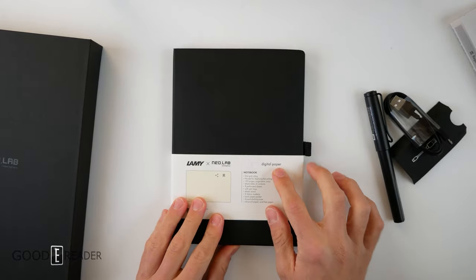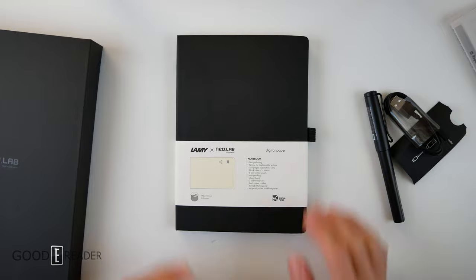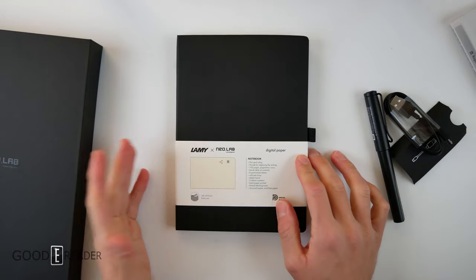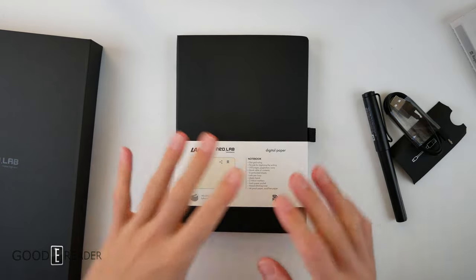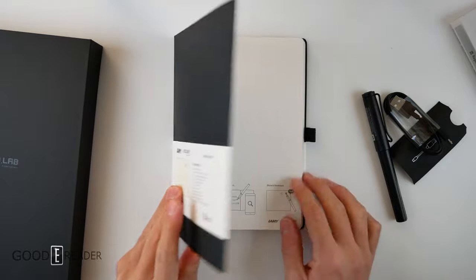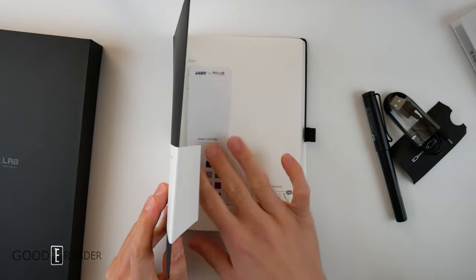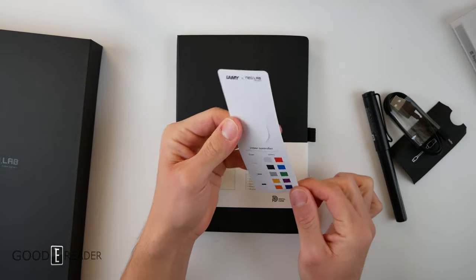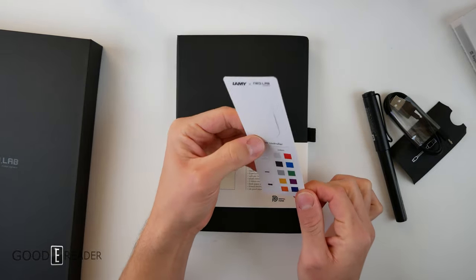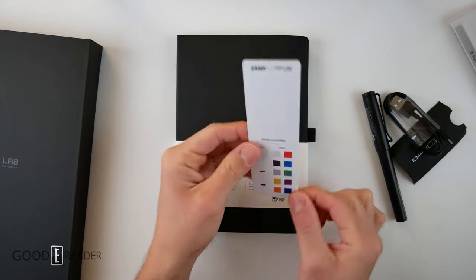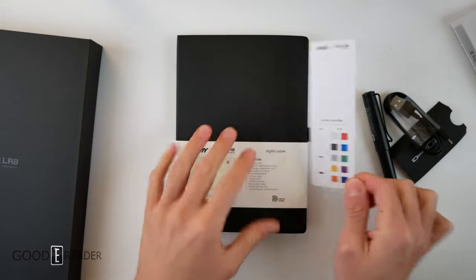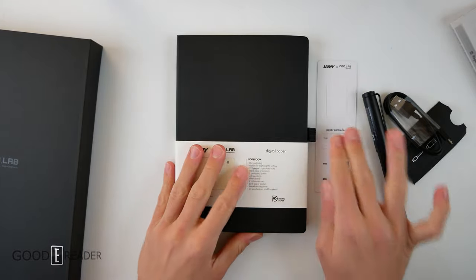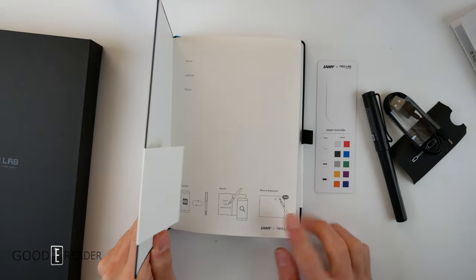So you have the digital paper, it's called, but it's not a digital paper like a Sony DPT or a Fujitsu. It's just digital paper in their own right. So as you open this up, you get a little card here, paper controller. I have absolutely no idea what that does. You probably just tap on it and it changes all the colors and everything respectively.